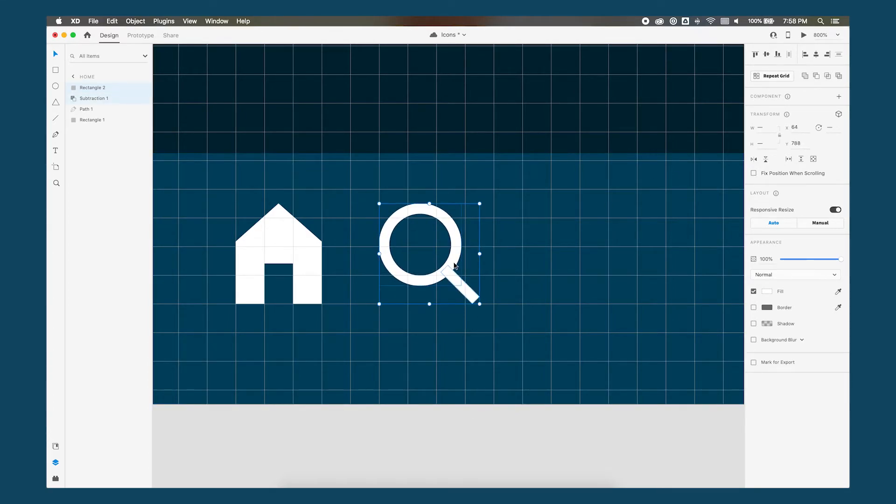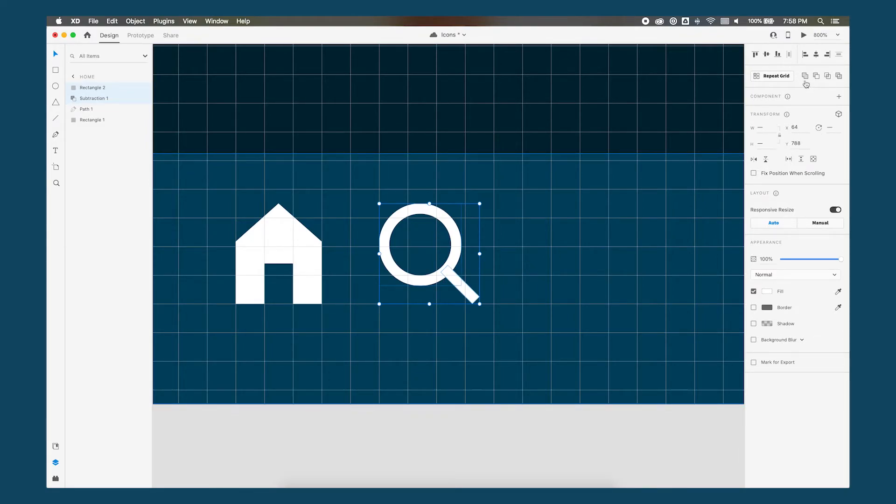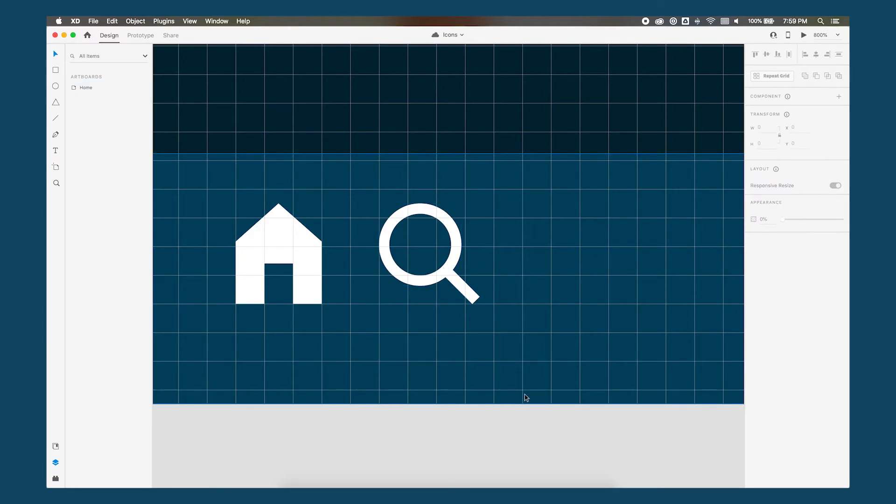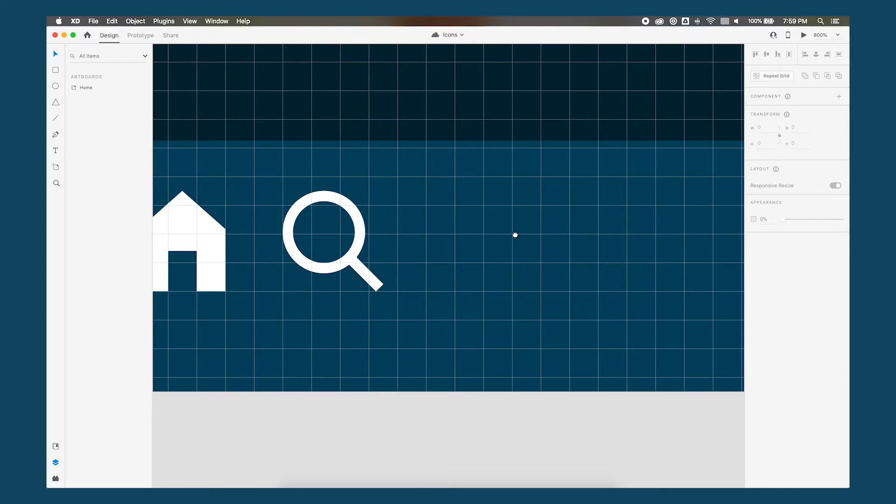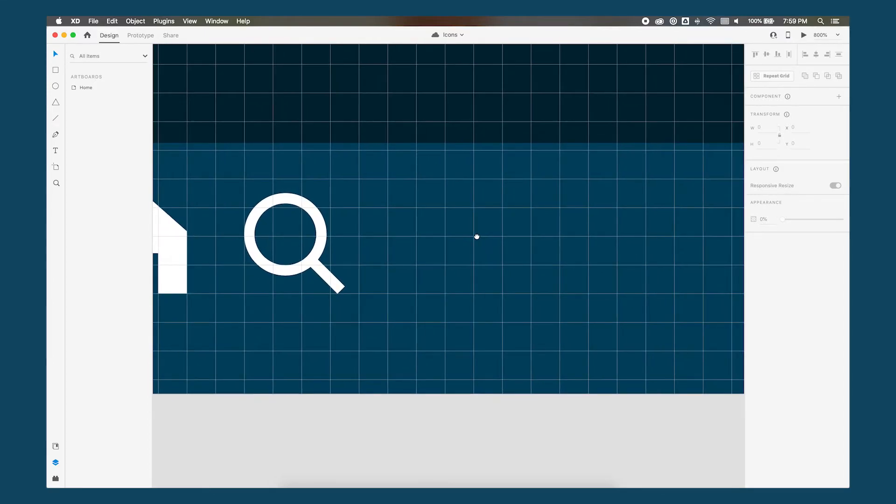Now again we want to have both of these shapes highlighted and go over here and choose add so now it's become one shape. Okay let's move on to our third icon which will be a bell.